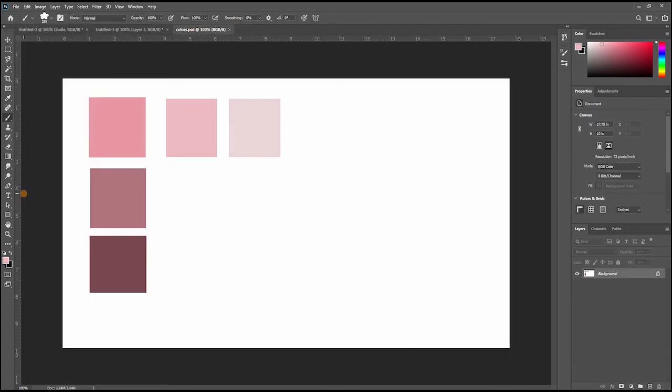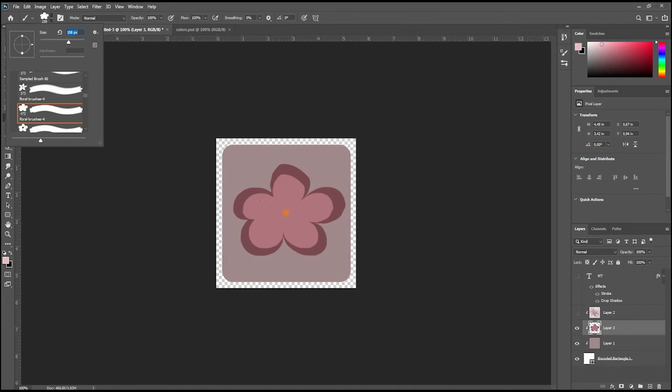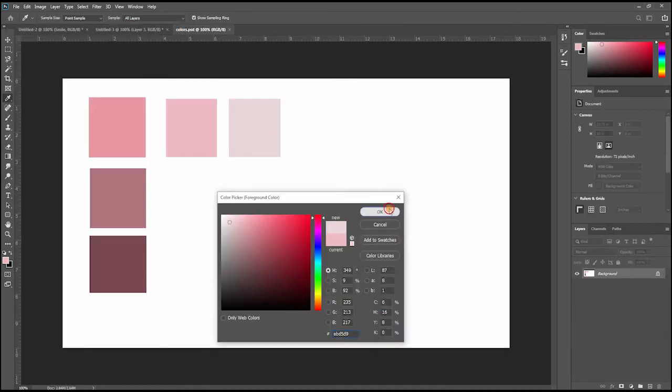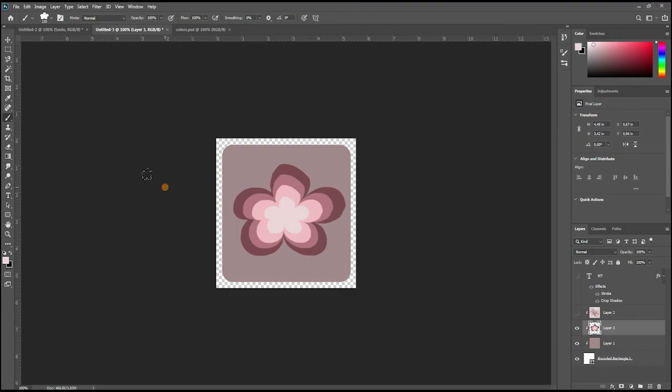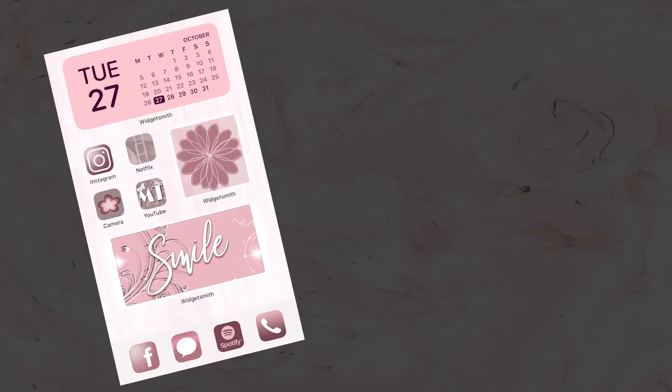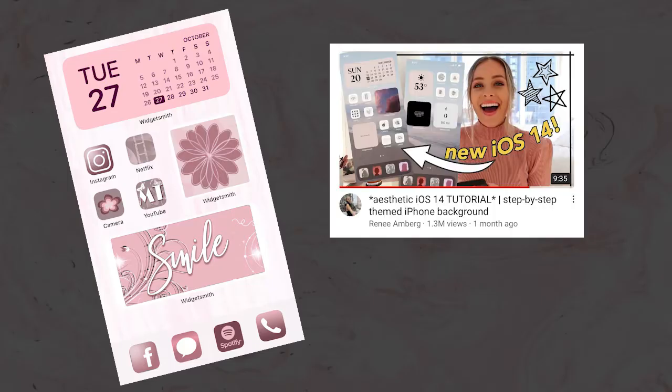I saved all of them in PNG format and I was ready to proceed with the phone. For this tutorial, I was inspired by one of my favorite YouTubers, Renee Amberg. If you are interested in lifestyle vloggers, definitely check her out.